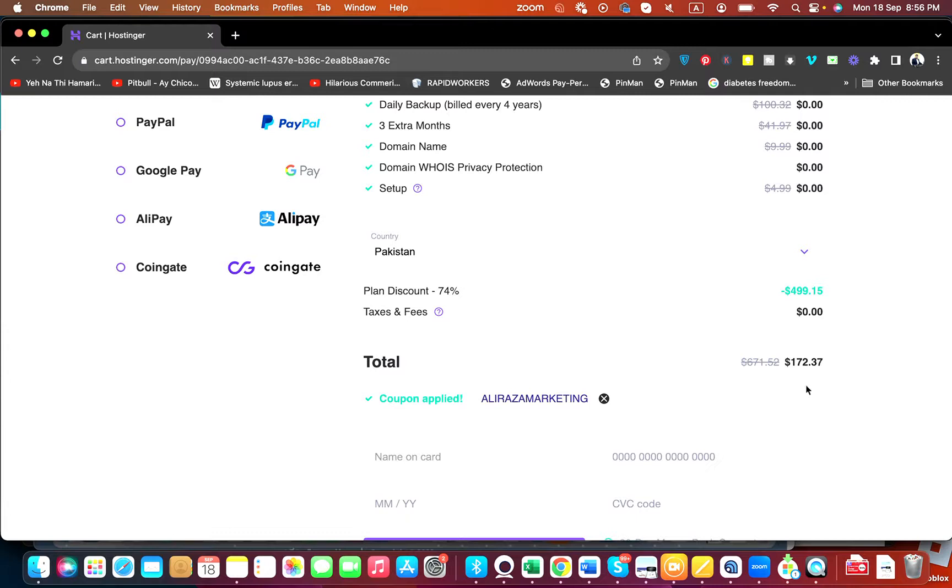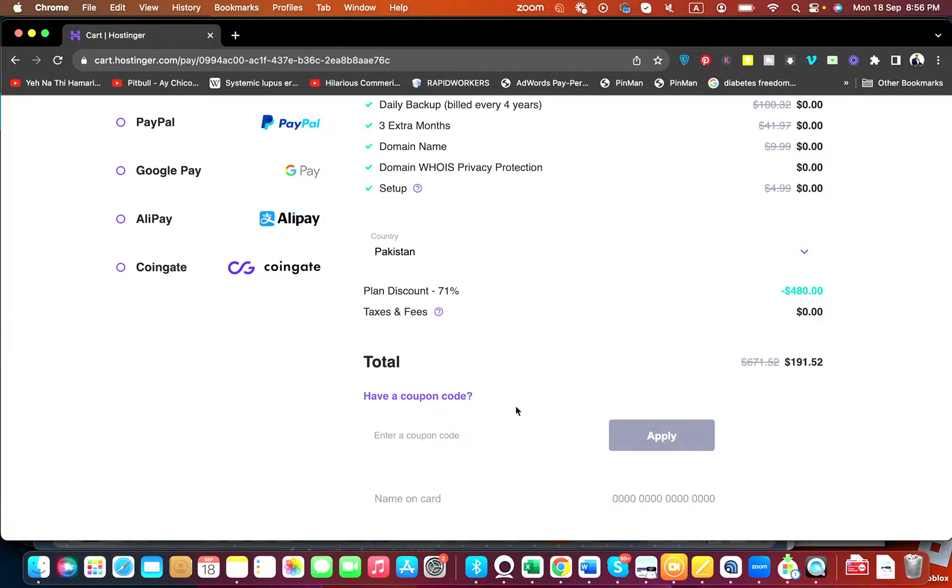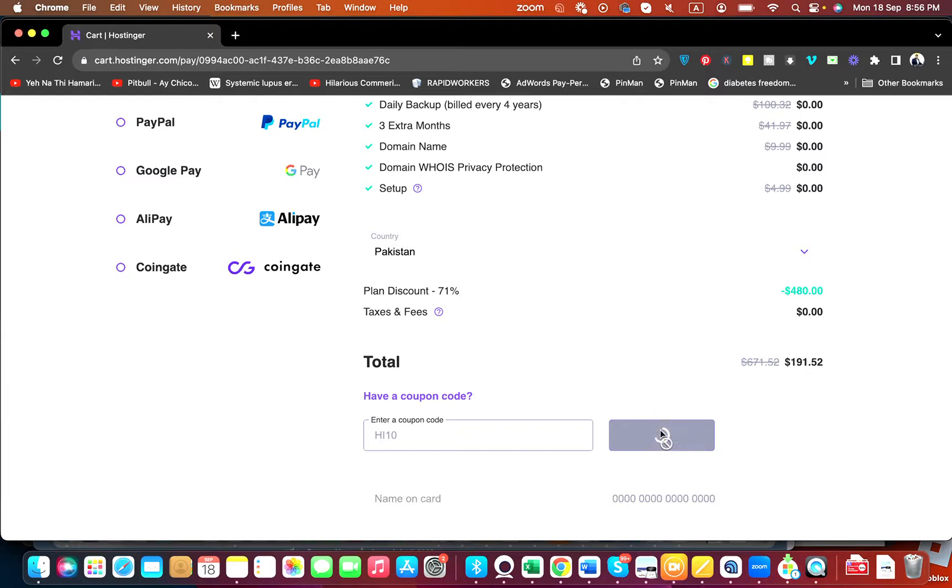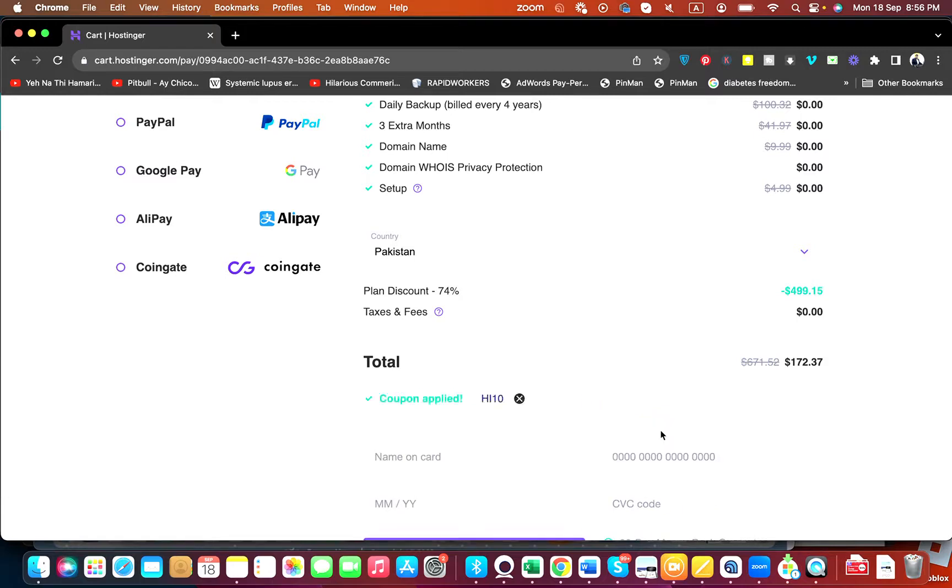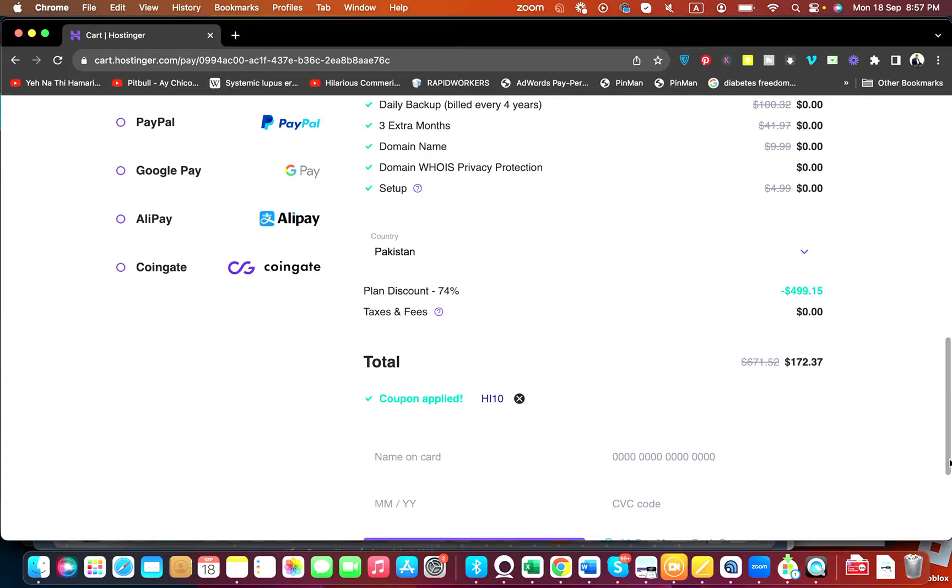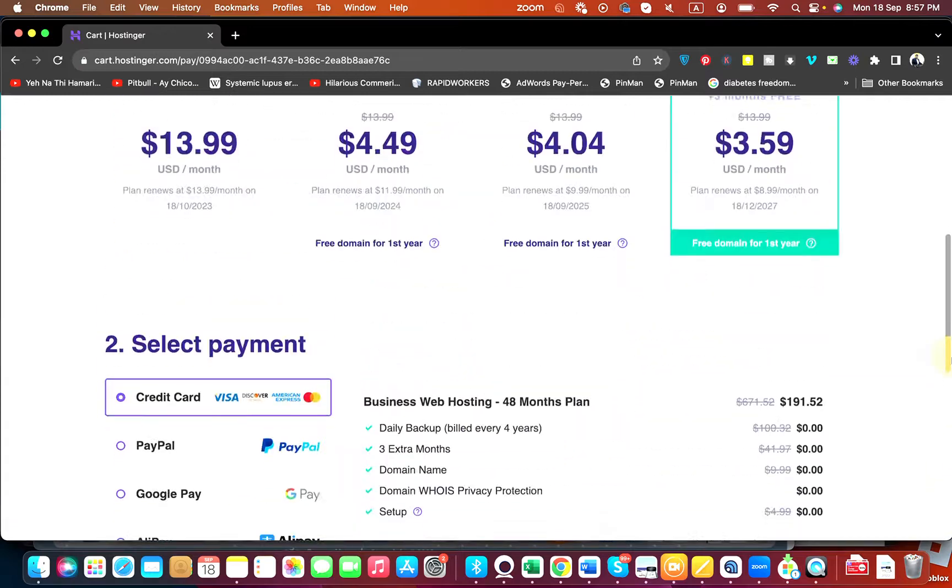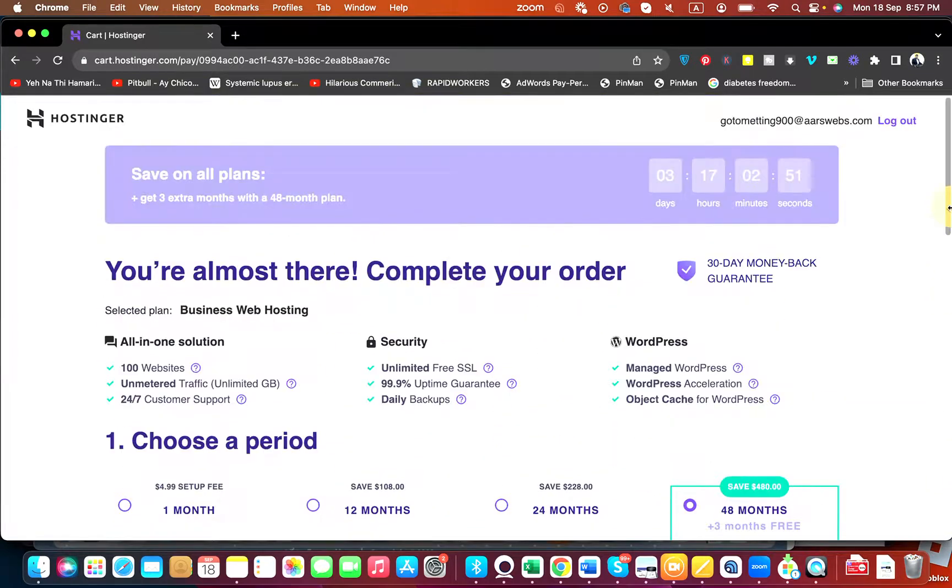There is another coupon code as well. You can also find this coupon code in the description of this video. Simply select the Apply button and you can see that the price got a further bargain and discount. You can use either of the coupon code to get this amazing discount while buying your hosting from Hostinger. So good luck to everyone.